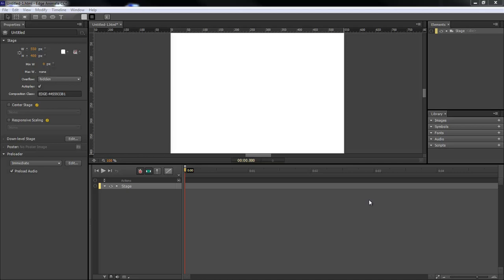And basically what that means is that if your images or your animation is huge and your page is huge then responsive scaling is going to make it so that it will fit on the page so you can either have it on a big screen or on a smaller screen.